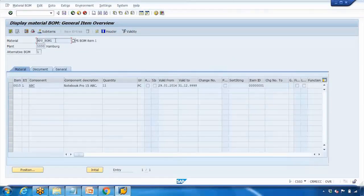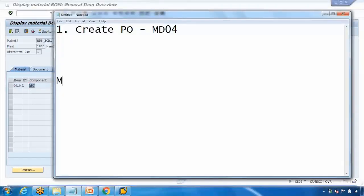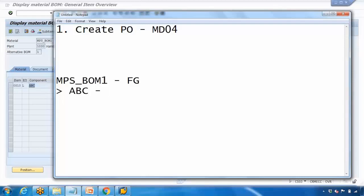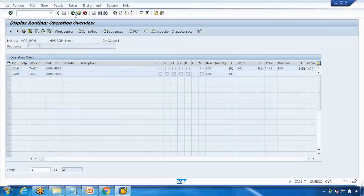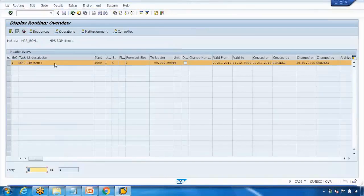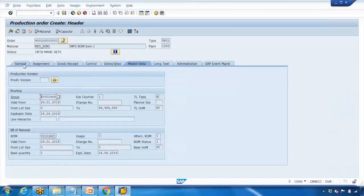Here you can see my finished good is MPS_BOMB and it is consuming ABC as a material. So my finished good is MPS_BOMB_1 — that's the FG (finished good) — and it uses BOM component ABC, which you can call raw material or semi-finished goods. To create this, we need ABC as a BOM component. You can also double-click on the routing group and it takes you to the routing. Then go back to the production order's General tab.